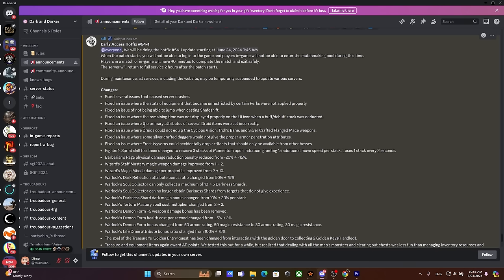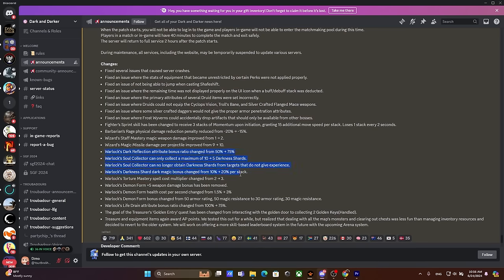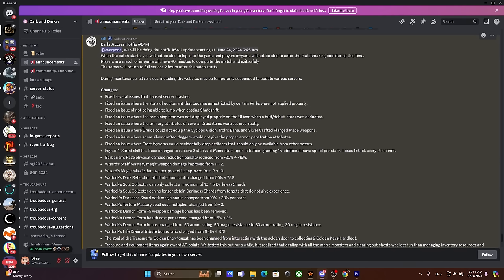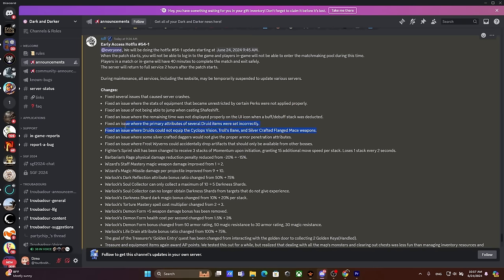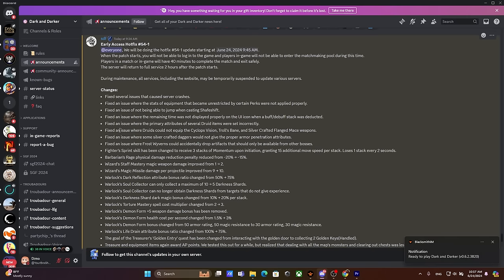Fixed an issue where the primary attributes of several druid items were set incorrectly. Oh my god bro, poor druids. Recently a new class has come out and the new class kind of got gutted out within first couple of days, which I think is completely unreasonable. The warlock stayed invincible for one year straight, the poor druid got gutted out faster than I can gut out the chicken for my dinner. Fixed an issue where druid could not equip the Cyclops Vision, Troll Bane and several crafted Felling Mace weapons. I honestly never thought that these weapons were meant for druid to use.